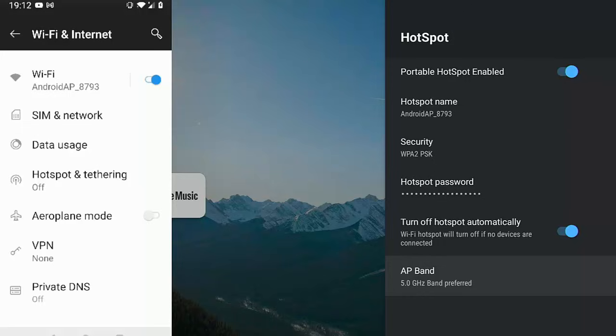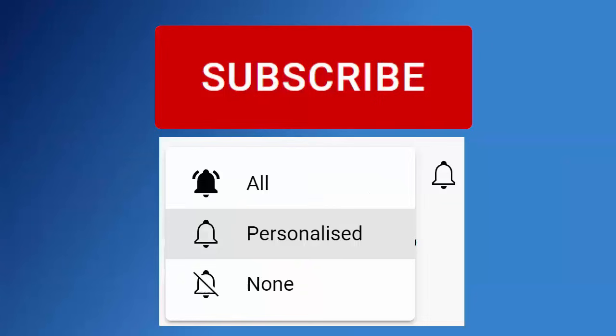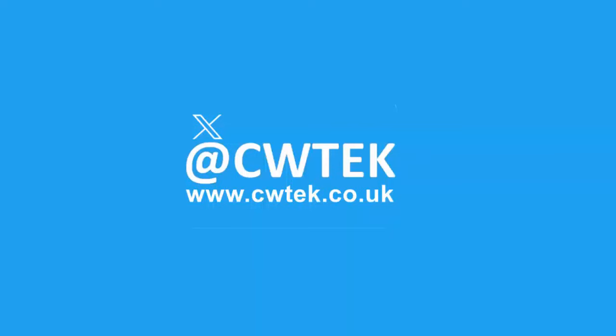In this video, we're going to show you how you can turn your Android TV device into a portable hotspot to spread your Wi-Fi far and wide. Stick around, all the details coming up shortly. Don't forget to like this video, share it, and subscribe to my channel. Doing these three things helps us make more great videos for you.